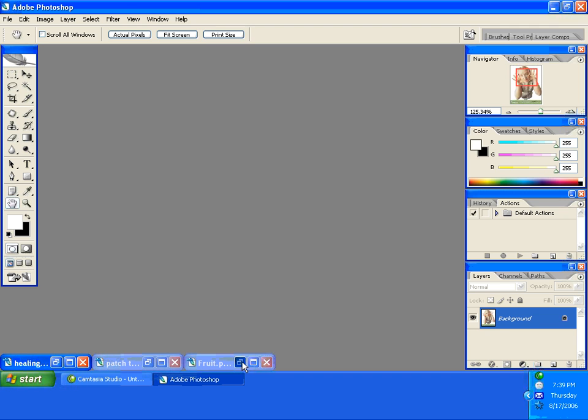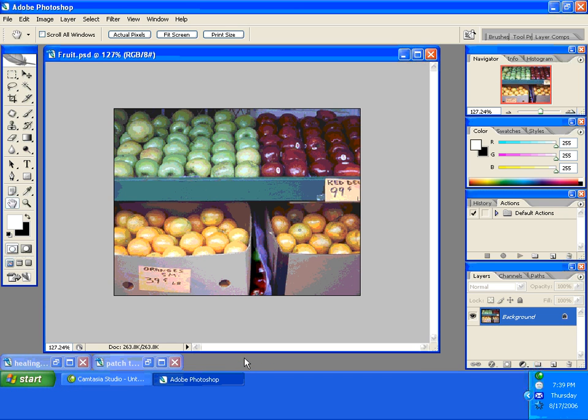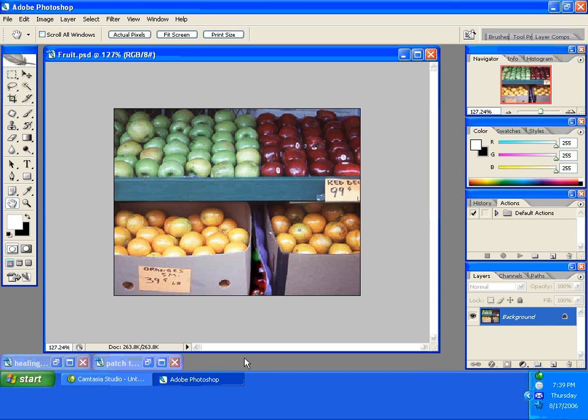I'm going to open up an image and what I have here is an image that has a couple holes in the boxes down at the bottom of the image. What I'm going to do is use the clone stamp. The clone stamp actually copies an area and paints it on another piece in the area of the image.